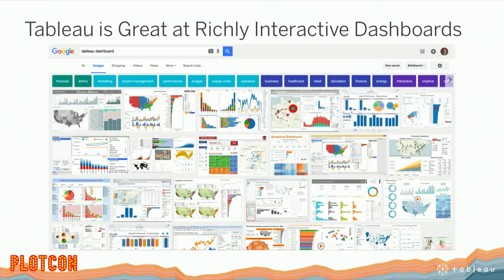Tableau Public lets you take data that's in the public domain and share it broadly on the web. We have journalists, bloggers, scientists, and teachers in various countries using it to tell data stories about the world we live in. The idea is how can we bring these two tools together. One strength of Tableau is the ability to create richly interactive data dashboards - multiple views together in the same dashboard view, where all the charts interact with one another.